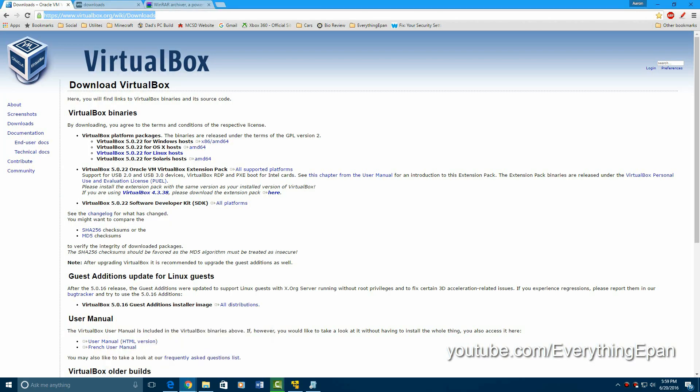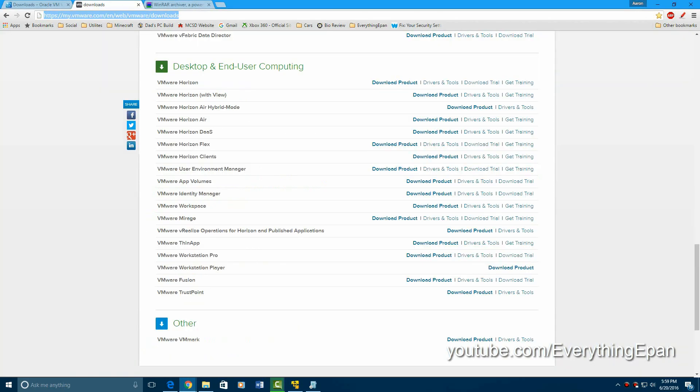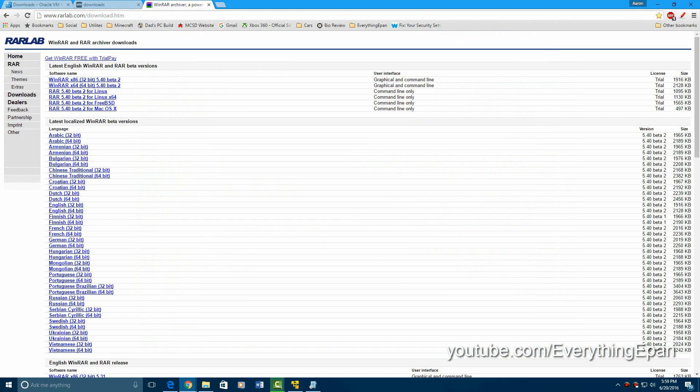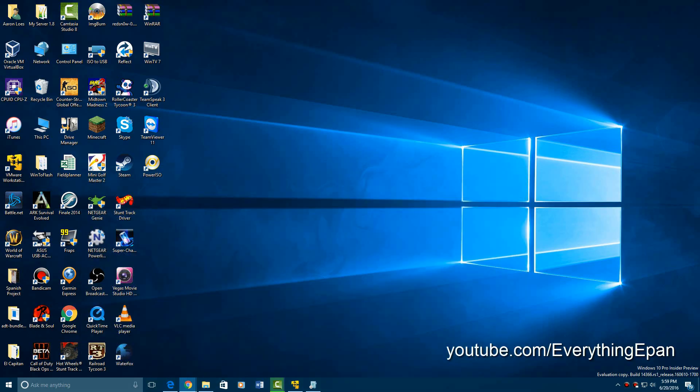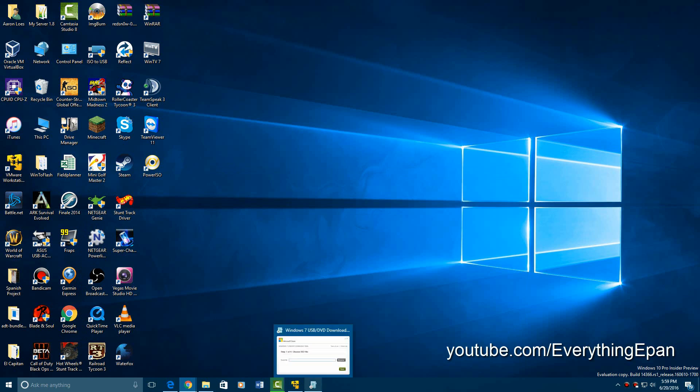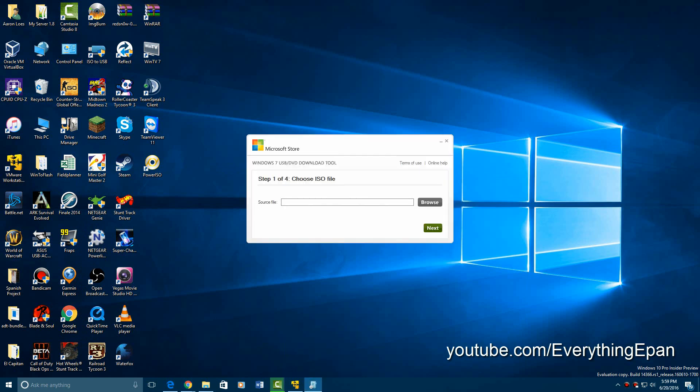So links will be in the description, VirtualBox, VMware, WinRAR, and then I'll have the ISOs in the description as well, as well as the USB DVD download tool that you will use from Microsoft.